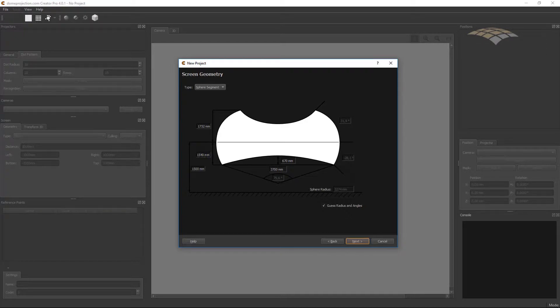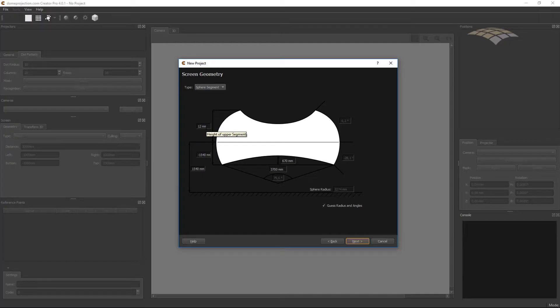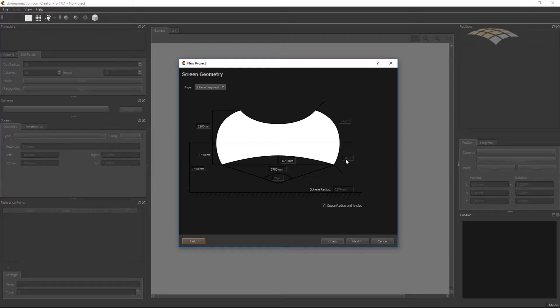My screen is sitting directly on the floor, so the height above ground is exactly the same. One value missing — that is the height of the top segment. Make sure to measure vertically again. In my case it is 1.20 meters. Creator has now calculated the opening angle: roughly 80 degrees horizontal, 20 degrees above the horizon and minus 30 degrees below the horizon.